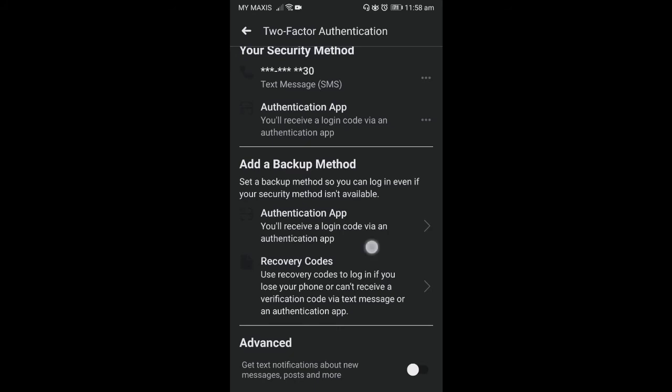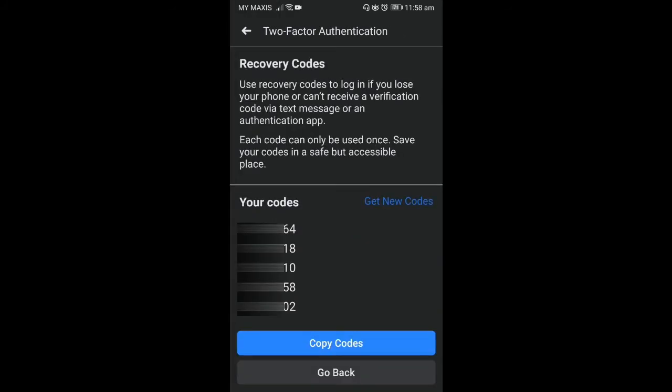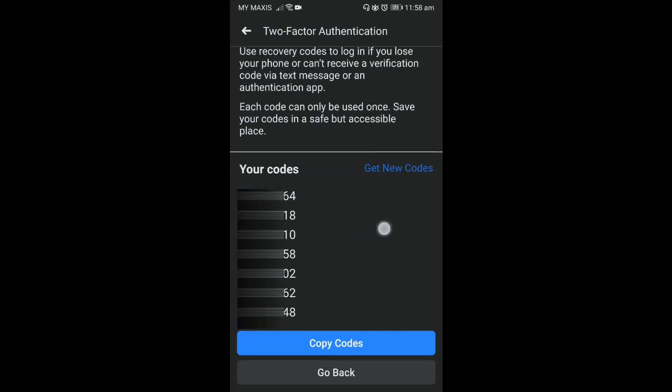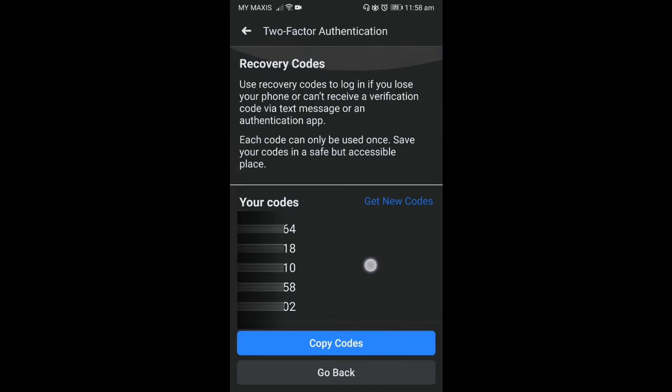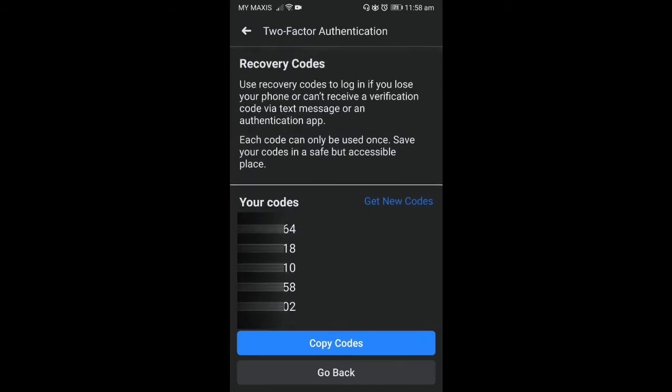Now let's go to the recovery code. So when you use recovery codes, there are the codes they will give to you. I think there's 10 codes here. Yeah, there's 10 codes here. So you copy the codes and save the code somewhere else which is on your phone. So you can use this code when you have no access to your mobile, when you cannot receive SMS or you cannot access to your Google authentication or any other authentication app that you're using.